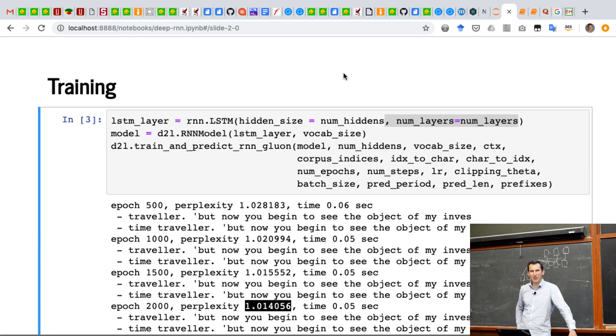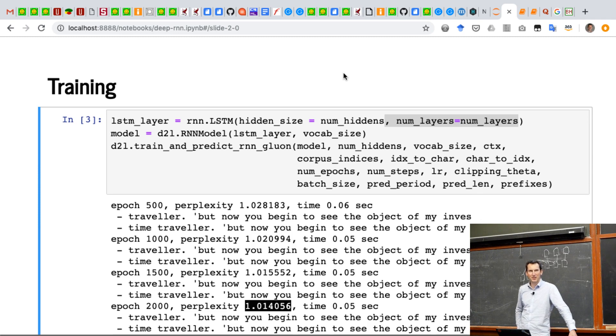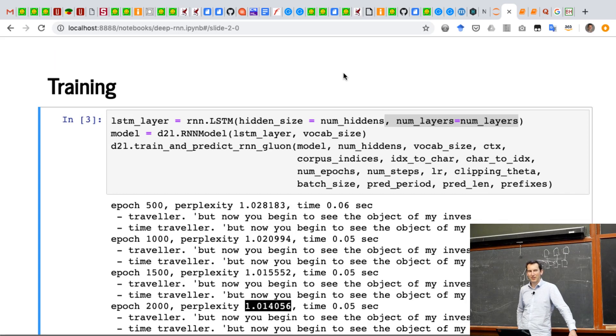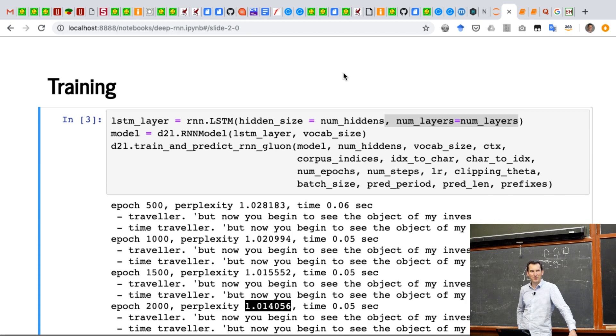And the data set that we're training on is very small. So if you were to train on a larger data set like what you had in the homework, you might get rather more intelligent answers out of this.